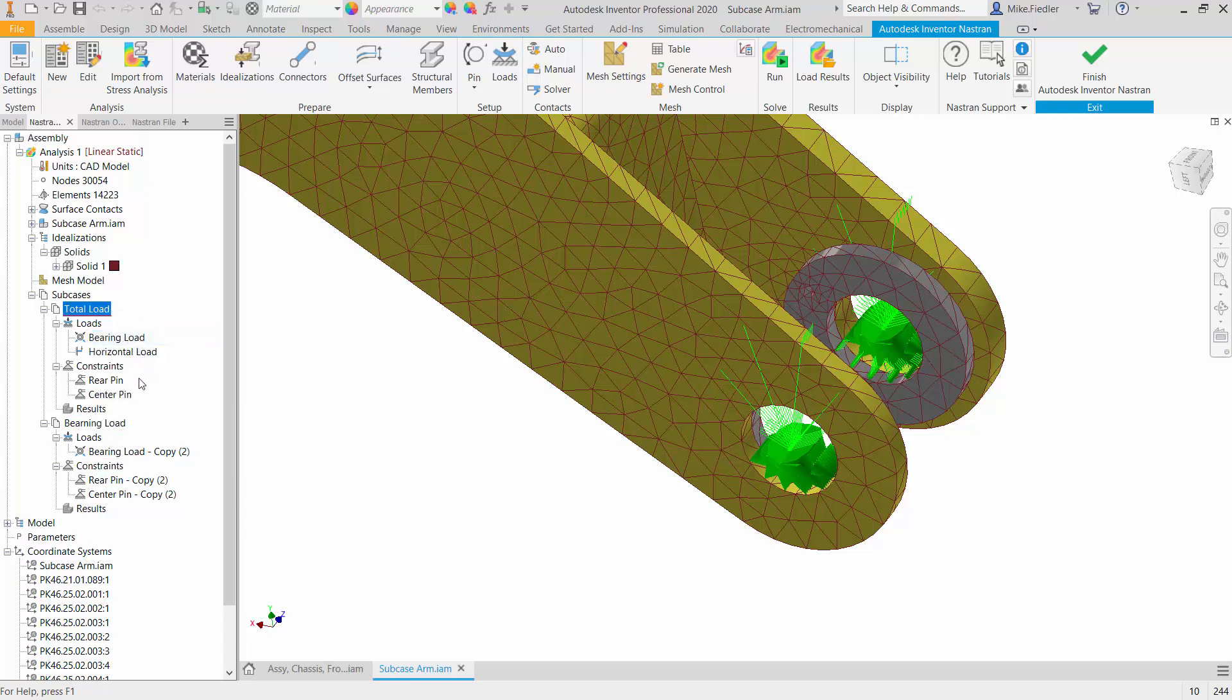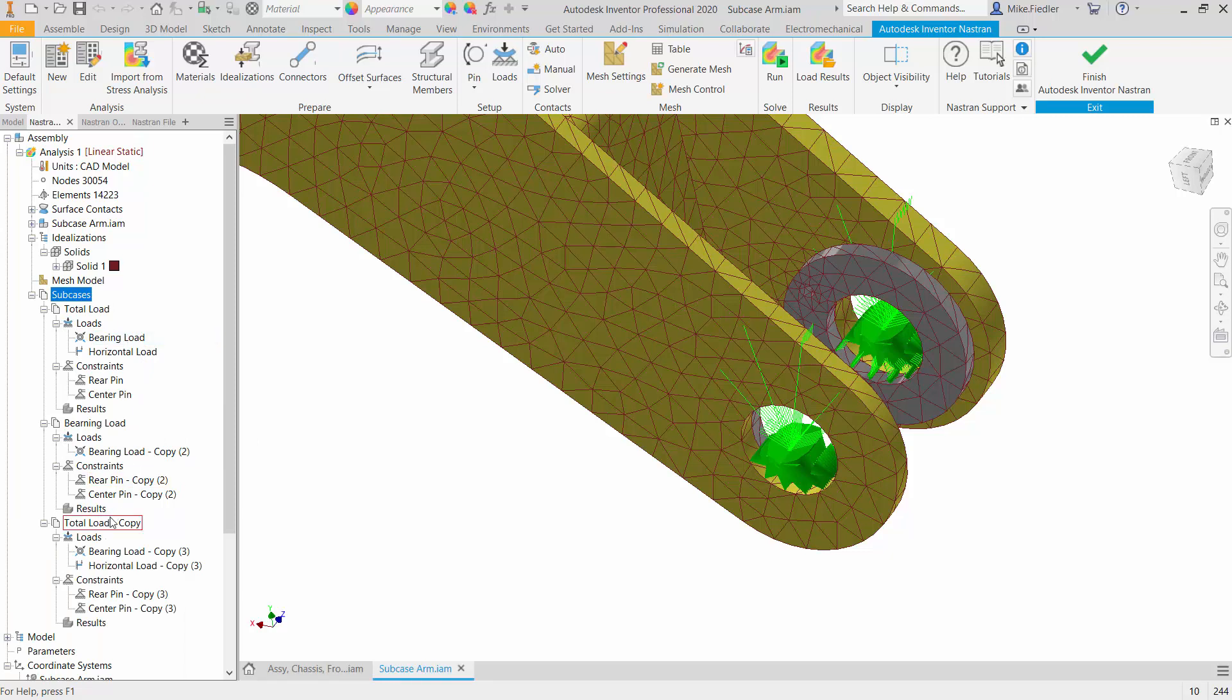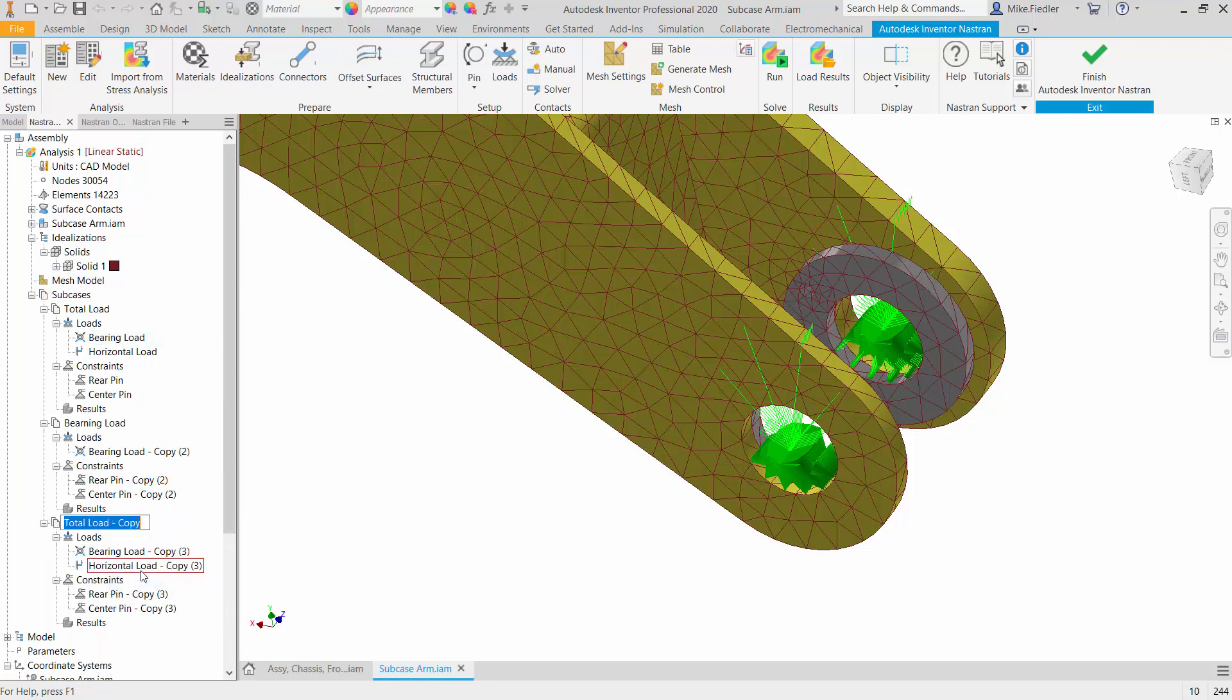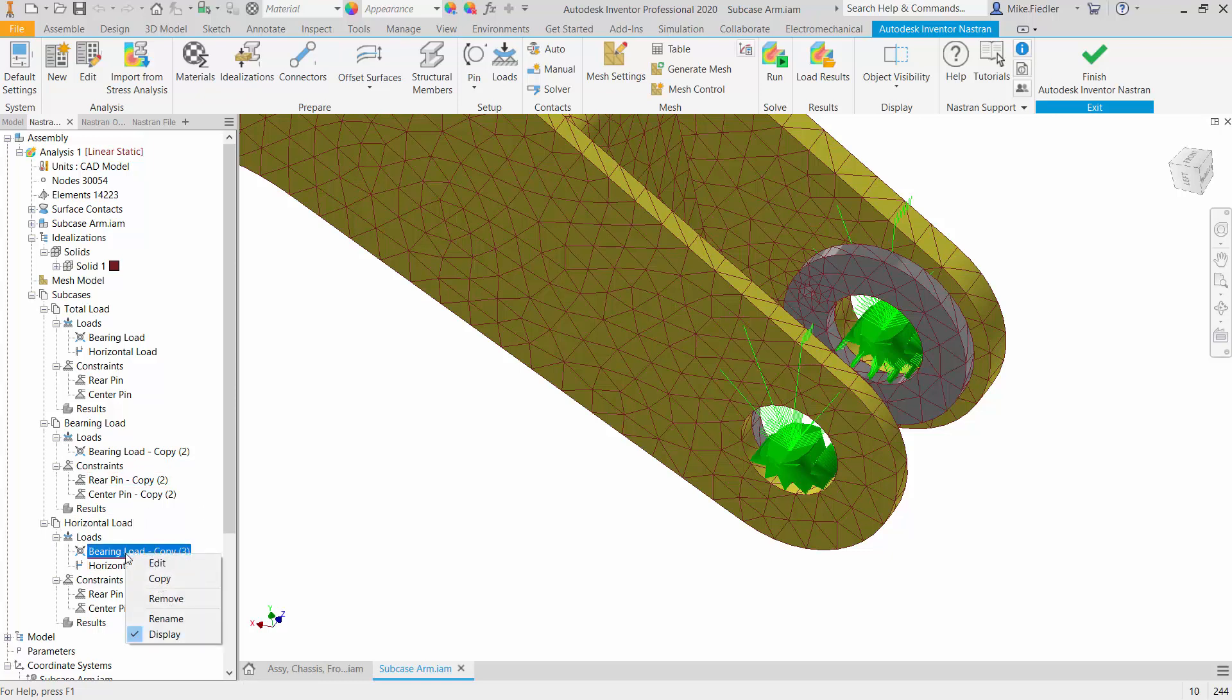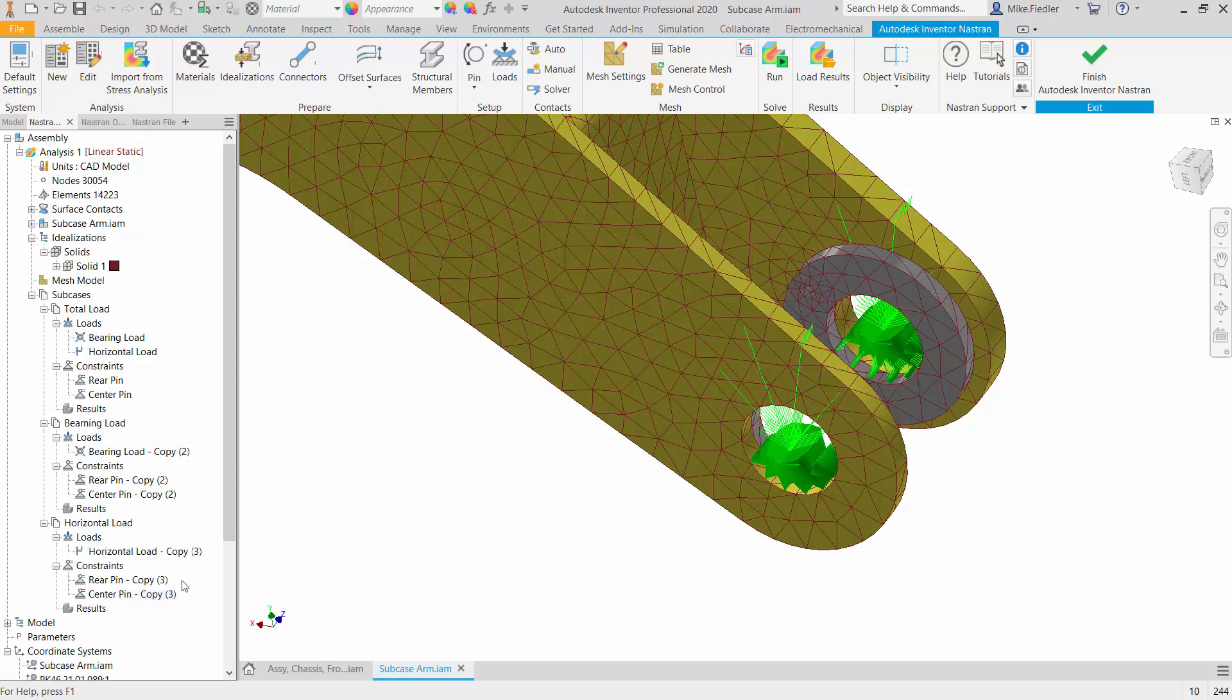And I'm going to do that process one more time. Duplicate. There's my copy. I'm going to rename this one to horizontal loading. And you might want to make it horizontal load subcase, or subcase 3 horizontal load, whatever makes sense to you, so you know what the different subcases are. And then I can remove the bearing load from this one.